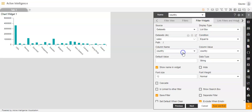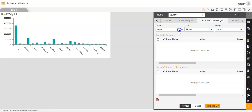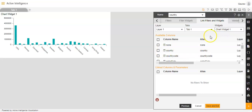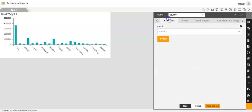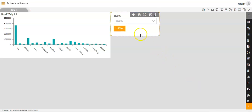The dataset I will select as sales.ds again. Column name will be country, and column value will automatically be country. Below, I will click on the 'set default when clear' option. Then I will go to the link filters and widgets tab. Layer will be layer 1, tab will be tab 1, widget will be chart widget 1, and the column I will link will be country. I will go to filter view, click the plus icon on the right side of country, and click save and exit. We have successfully created the filter widget.